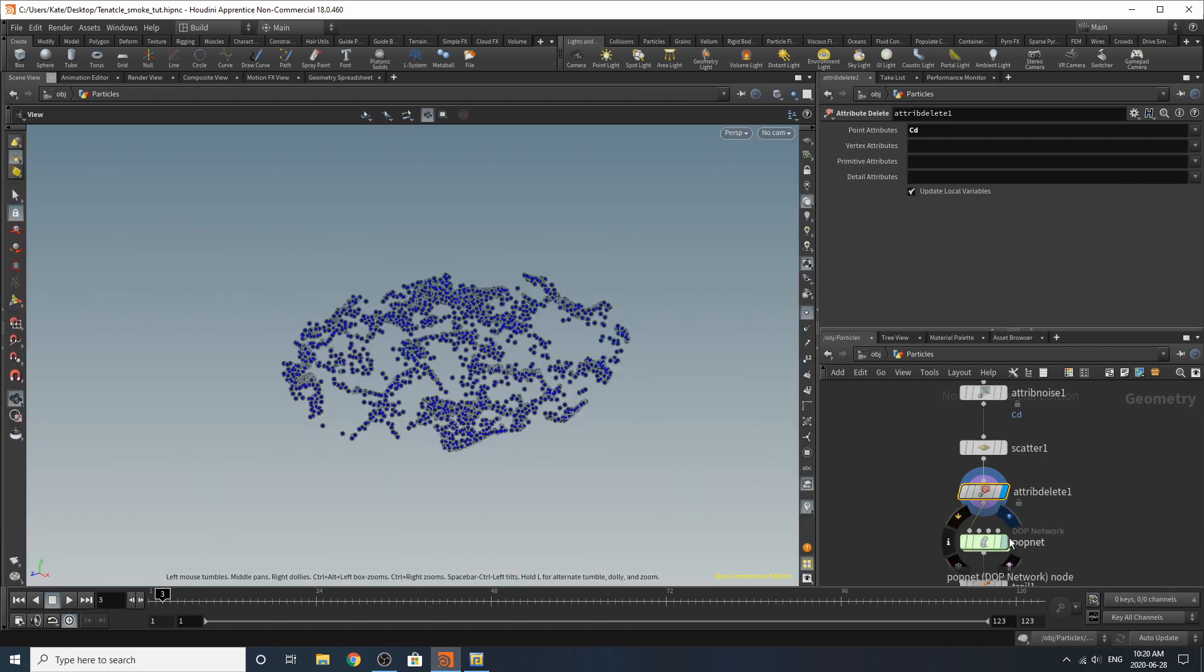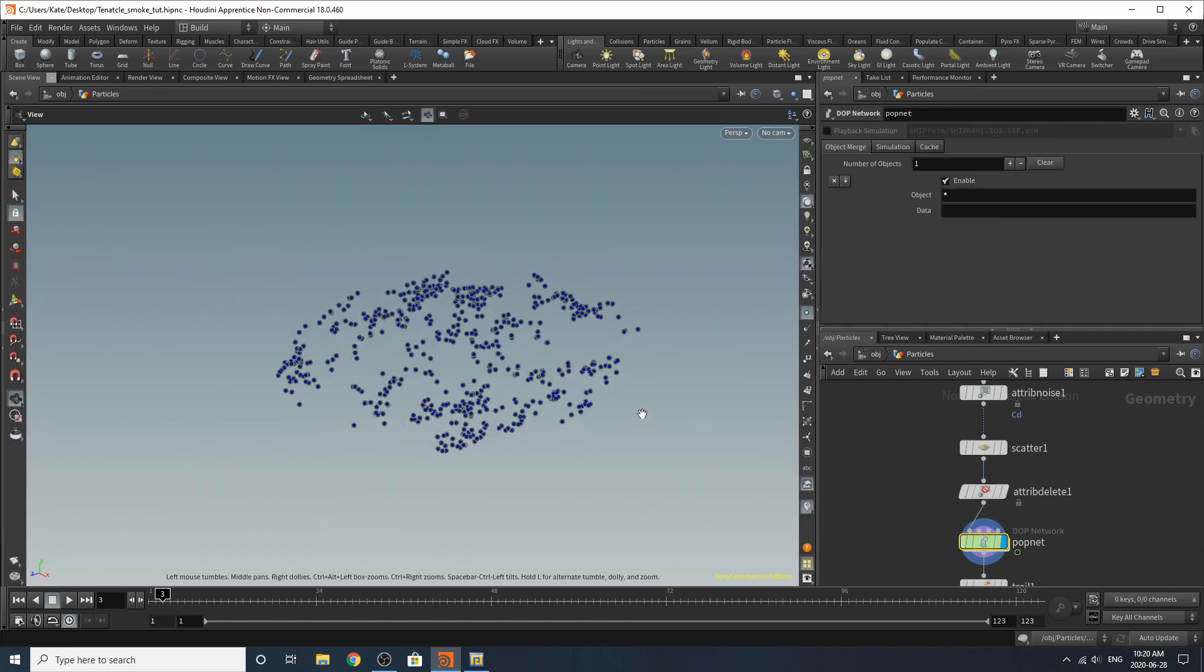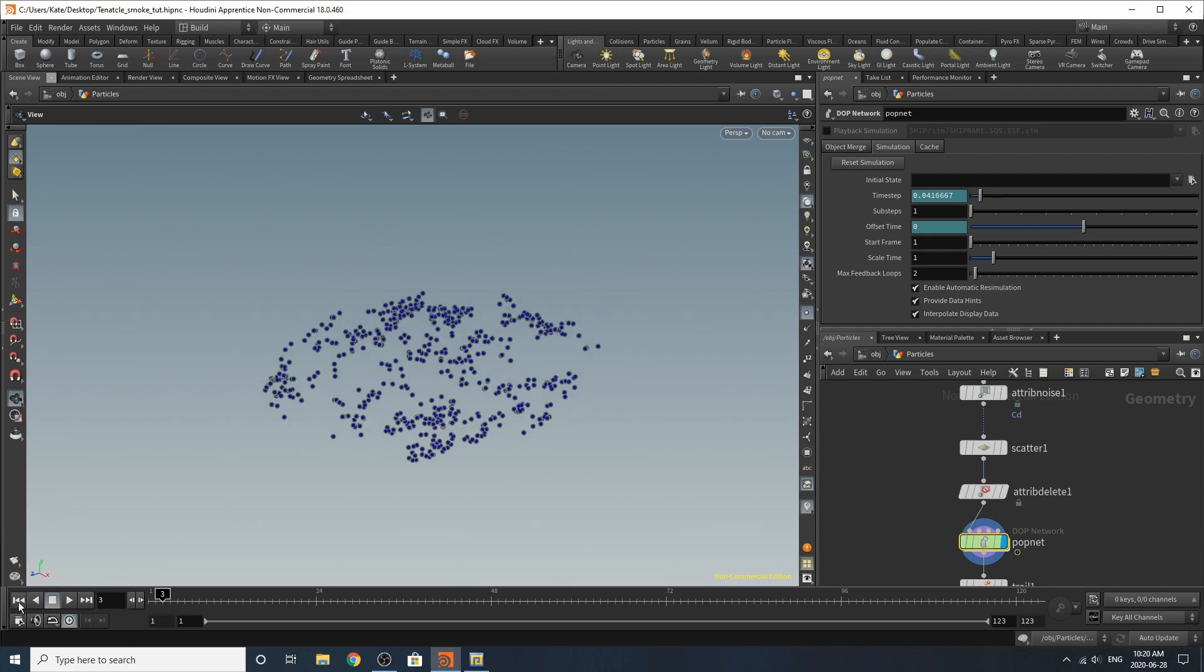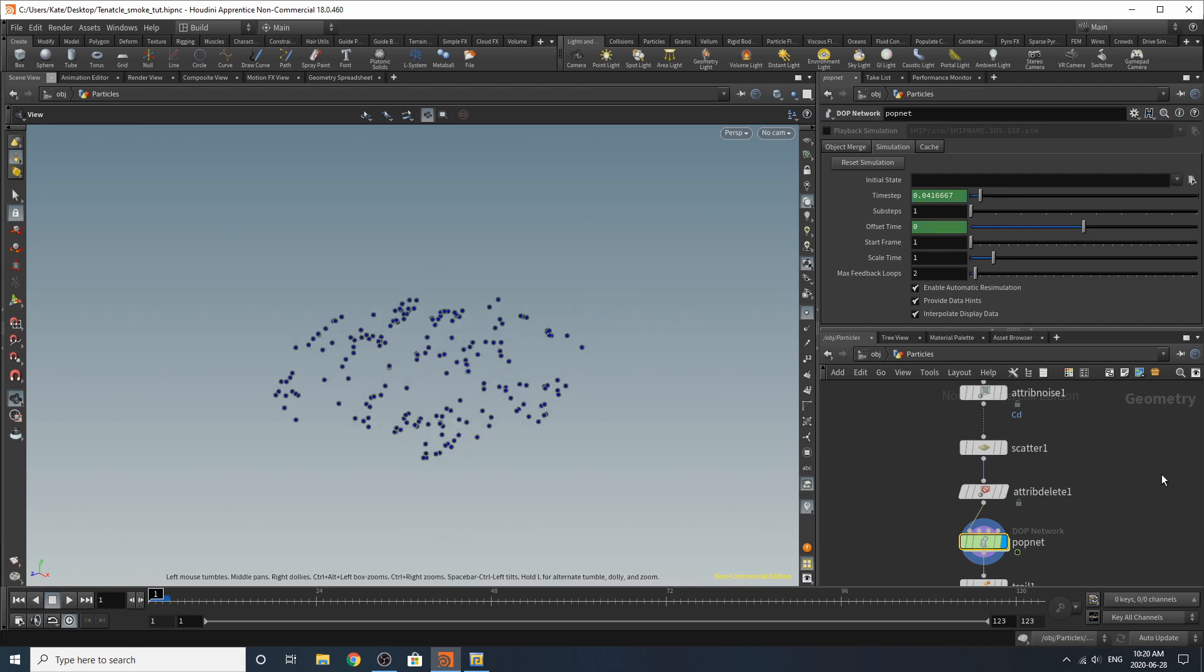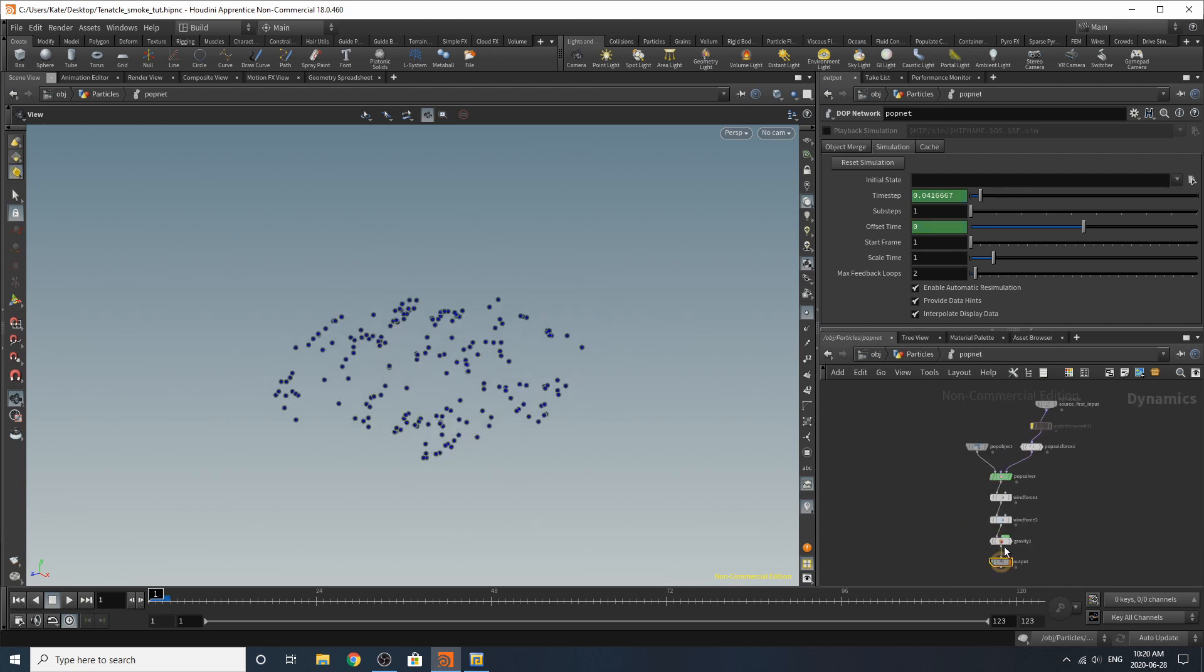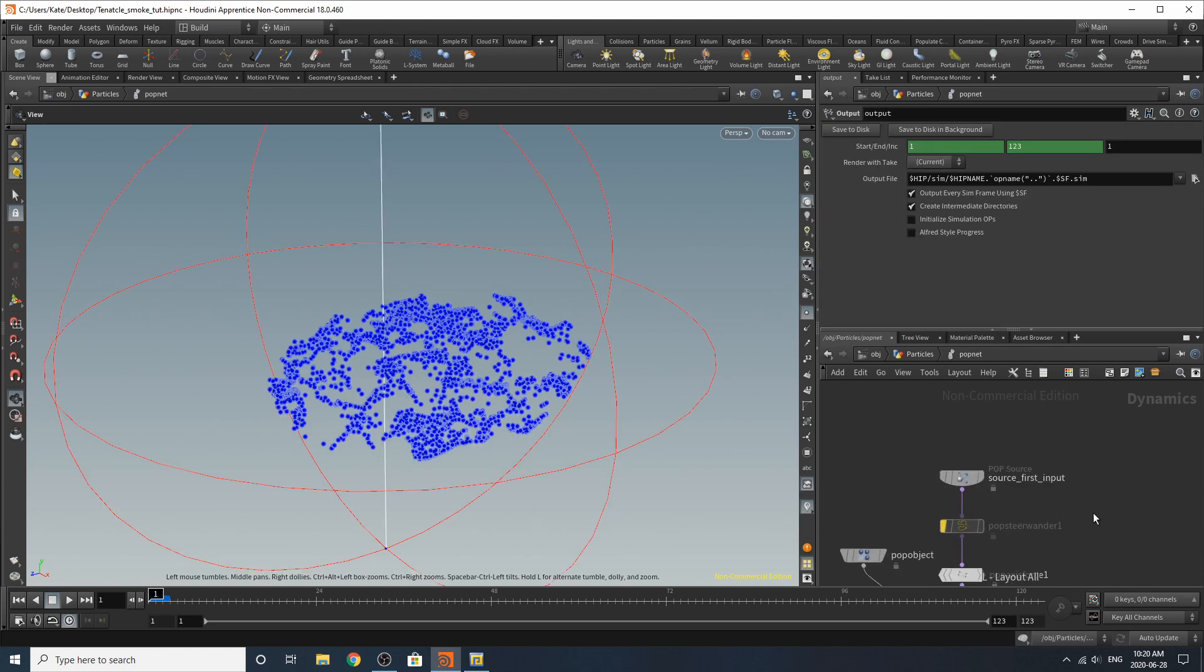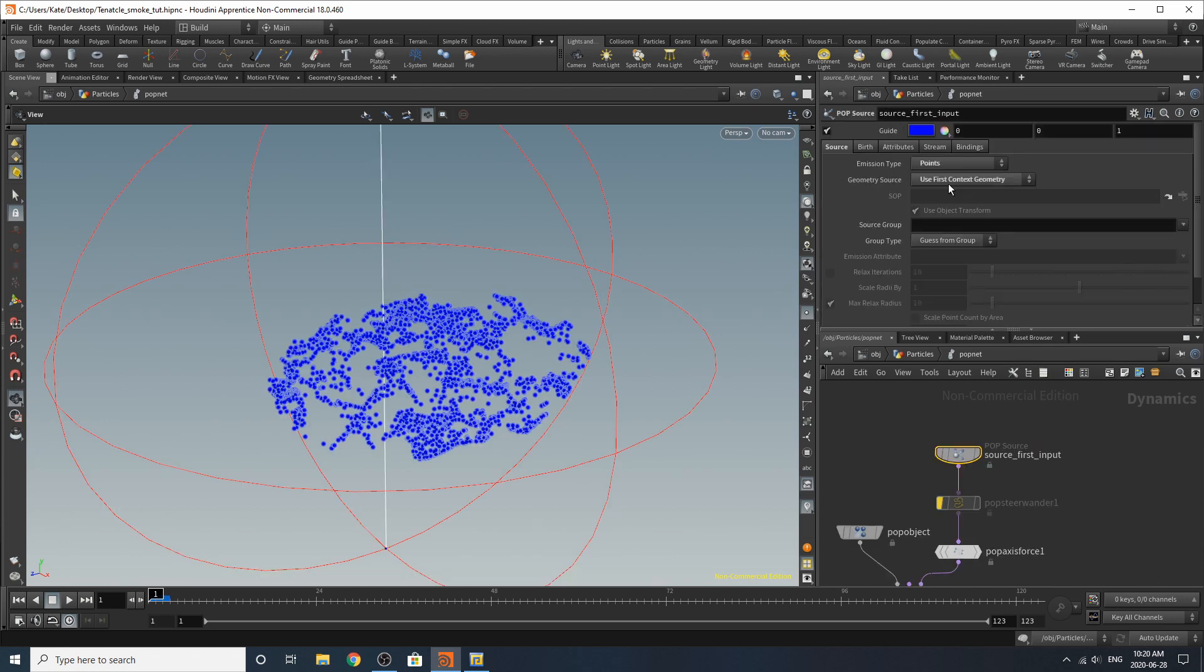So let's go into the pop net. On the surface here I didn't really change too much. It's just the same as a regular pop net should look like. Inside let me just hit L on my keyboard to straighten things out. I've changed the emission type to points.